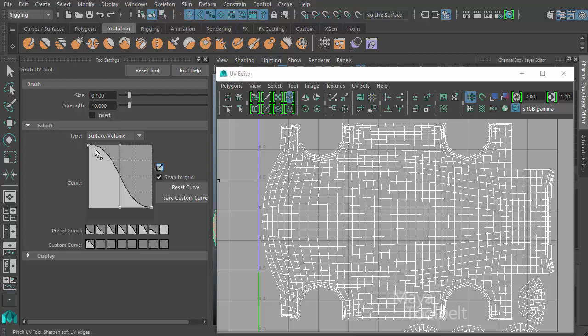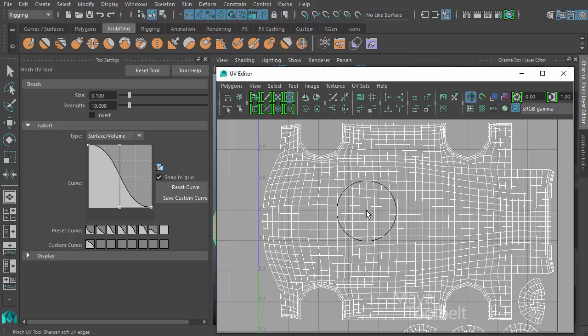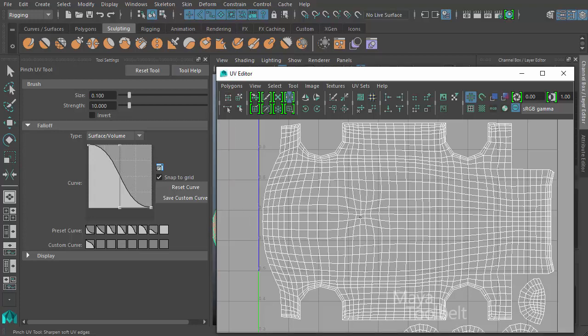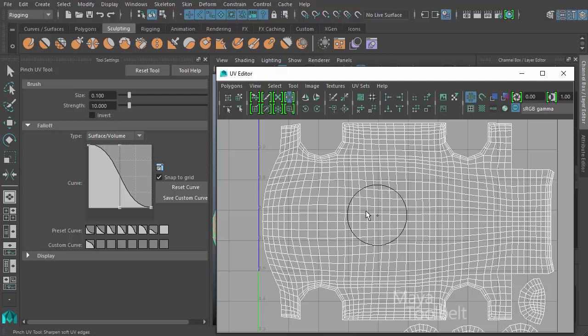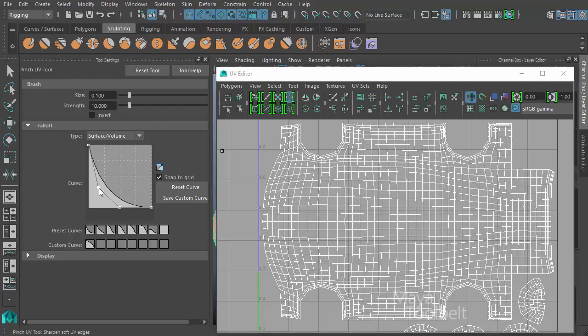By default I have this kind of sloping pattern, which means the center of my brush has the strongest effect and then the brush effect falls off toward the edge of my brush. So as I left click and drag, the center of my brush pulls or pinches in much stronger than the outer ring of my brush. However, you can change that profile.